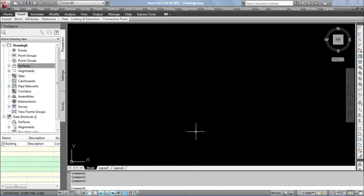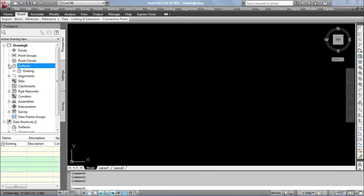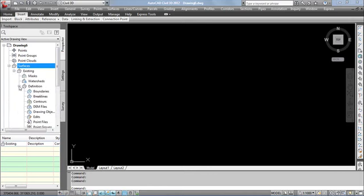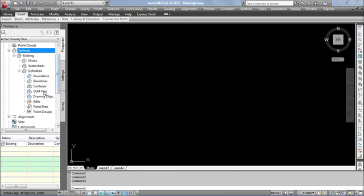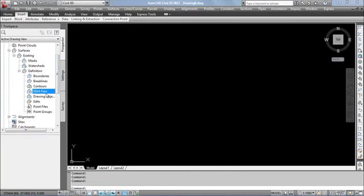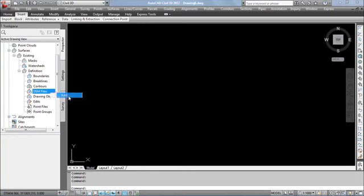Click OK. Expand the created surface. Expand definition also. In that, we have the option DEM file. Right click DEM. Select add option.